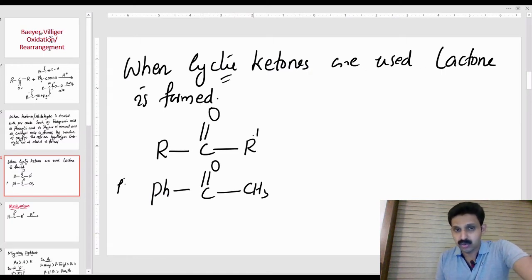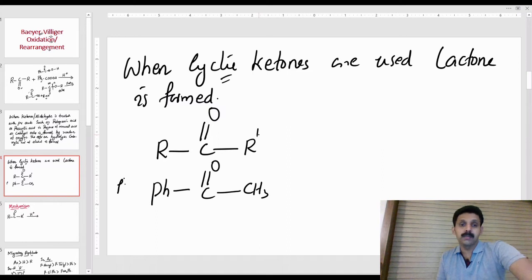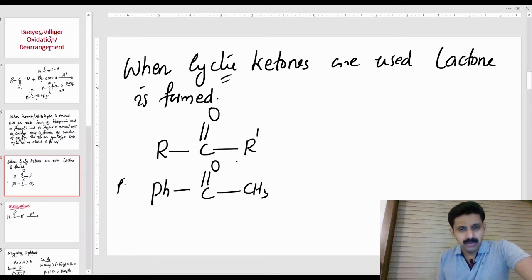When cyclic ketones are used, lactone is formed. What do you do with lactone? Let's take a look at the example.